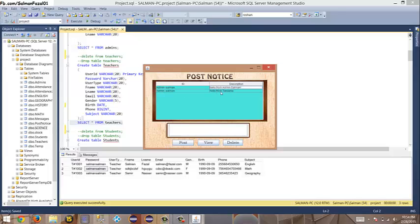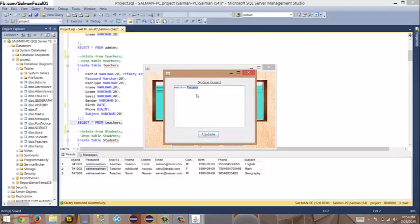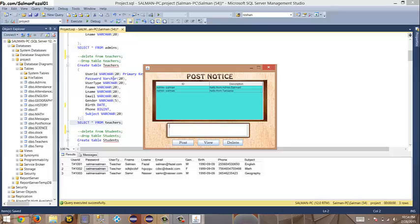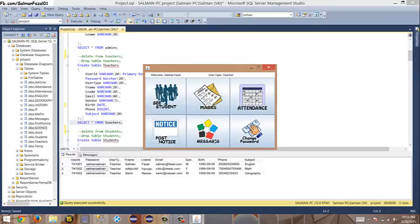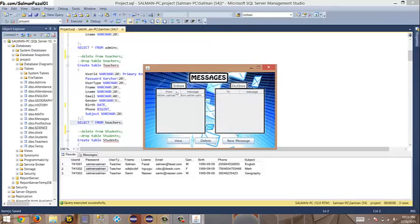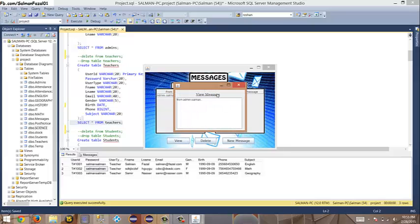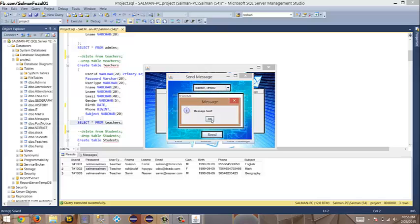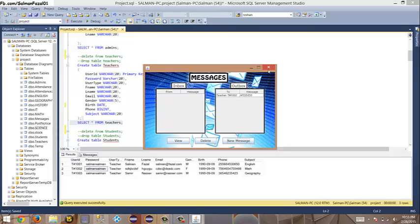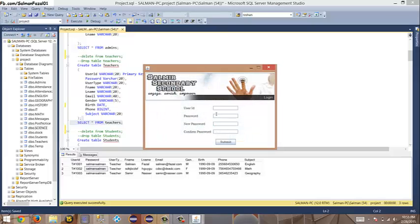Next, 'Post Notice' in the teacher panel: I can see the notice posted by admin Salman. The text box is not editable for me since I didn't post it. I can post my own notice — 'Hello, I'm an awesome fan' — and also delete it. In 'Messages,' I received a message in my inbox from admin Salman. I can delete it or send a new message to another teacher. The last part is 'Change Password,' same as shown in the admin panel.